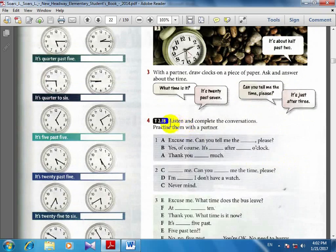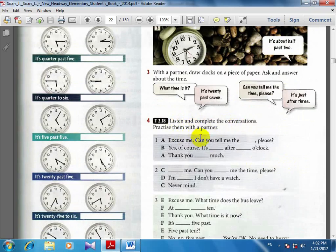Listen and complete the conversations. Practice them with a partner. Excuse me, can you tell me the time please?